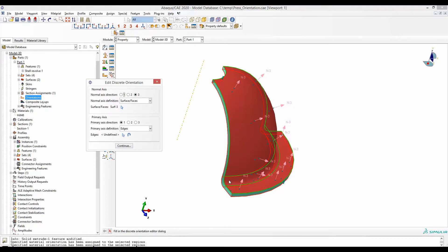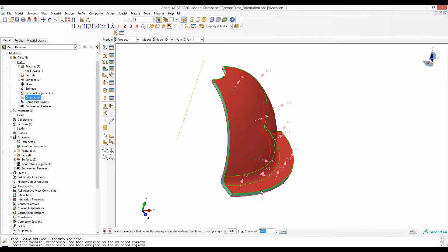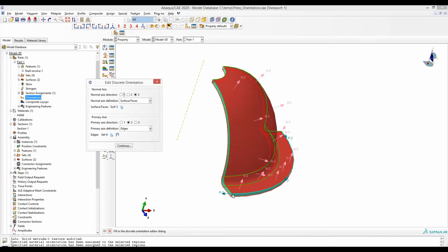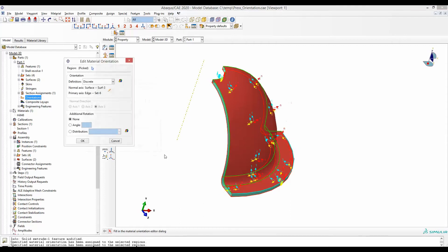Now let's say along this arc is our second material orientation. We can say primary axis, select second, and then select this particular edge and done. By that, the second material orientation would be along this arc of any given cross section. Now by default, when we have defined the third direction to be normal to this surface and the second direction to be along this arc, the first direction will automatically be along this streamline.